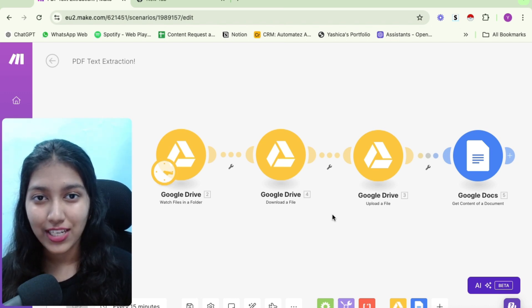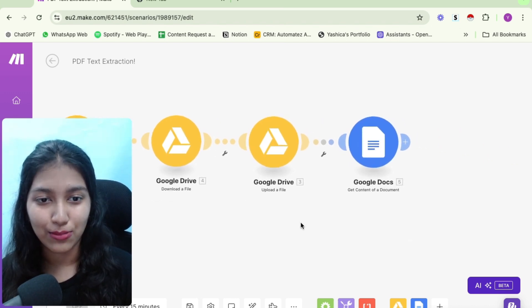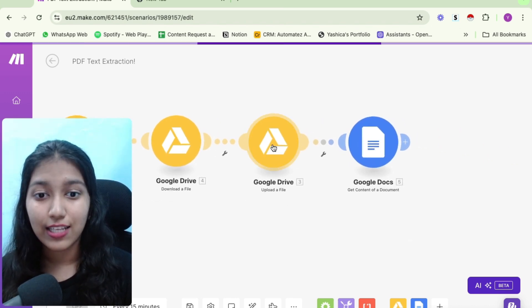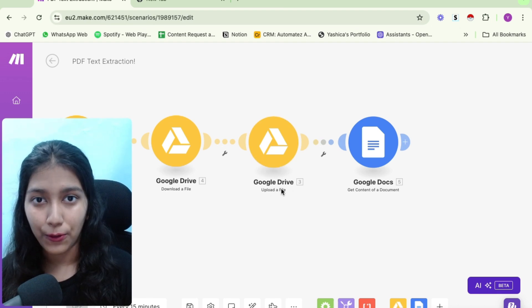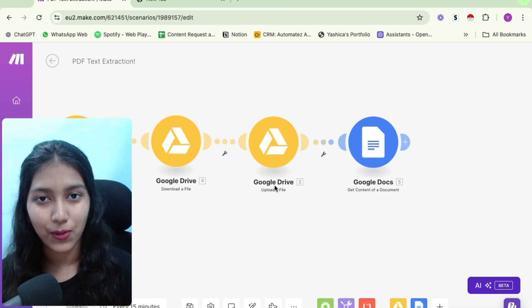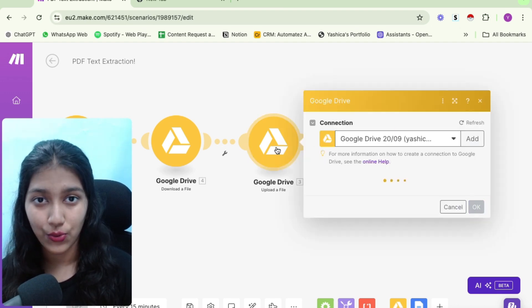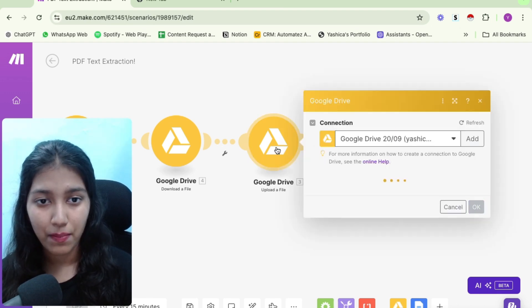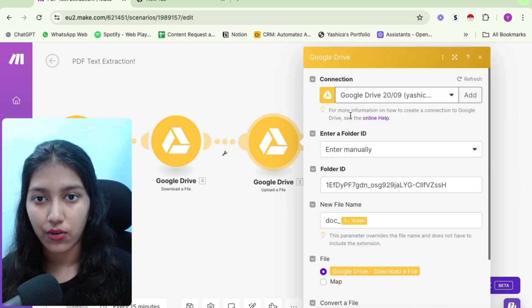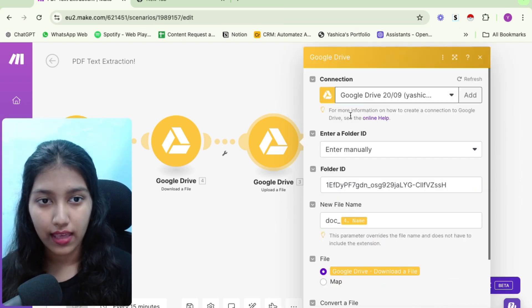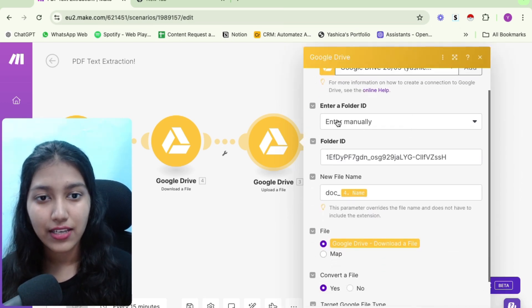The only goal is to have the PDF within our automation so that the later modules can access it. So now let's suppose that you have the PDF in place, and now you want to extract the text content from it. So now what do you need to do, you need to set up these two modules. The first module is going to be upload a file by Google Drive. So if I show you how to set it up, firstly, you need to connect your Google Drive account to your make account.